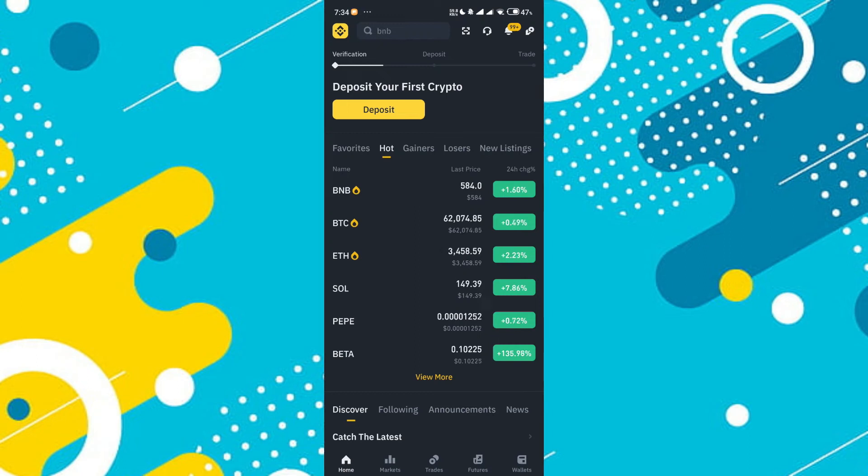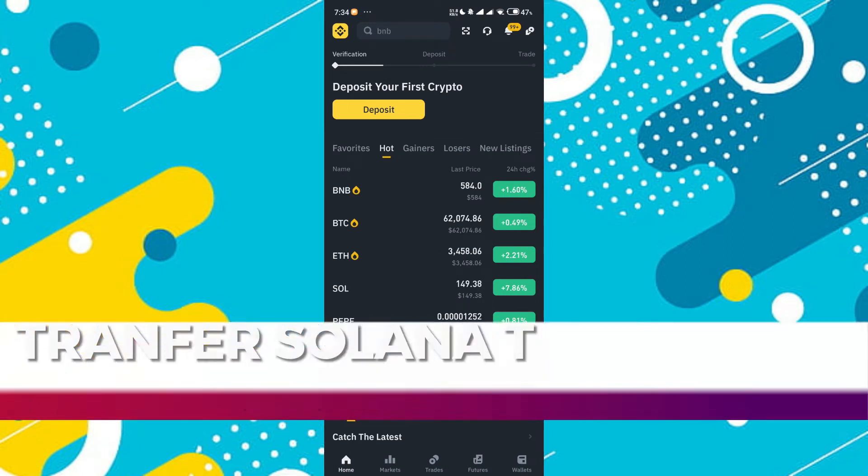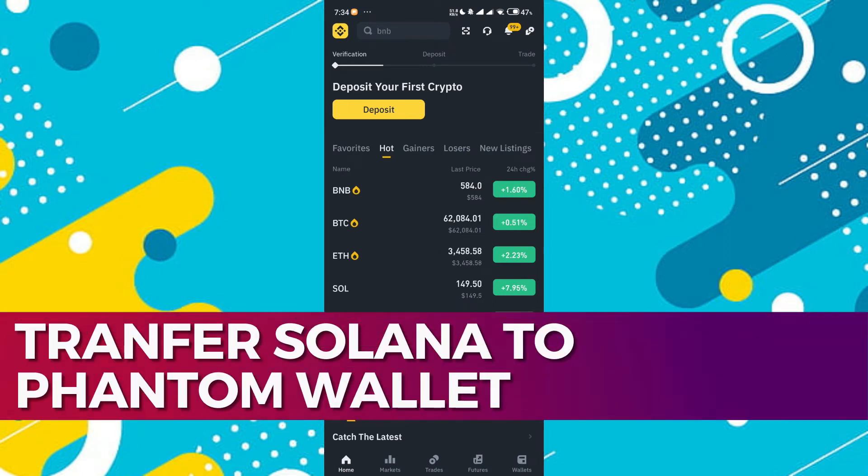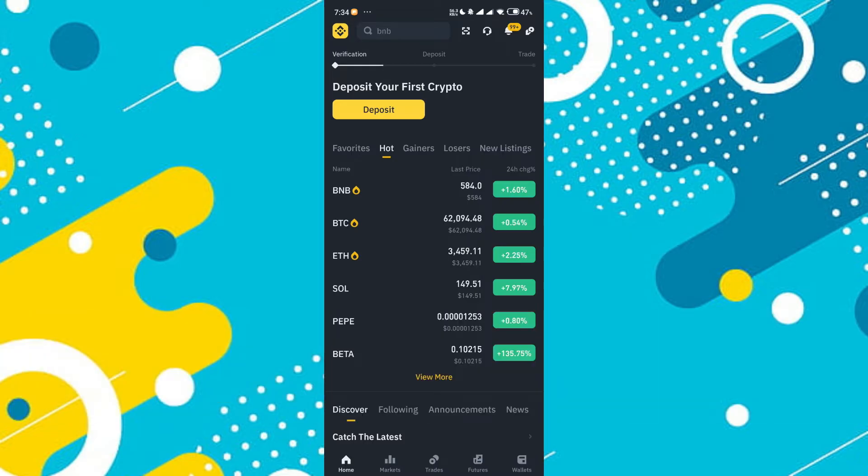Hey guys, in this video, I'll guide you through how to transfer Solana from Binance to Phantom Wallet. Alright, so let's begin with the video.